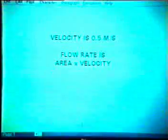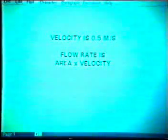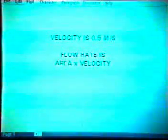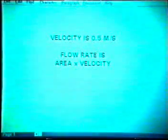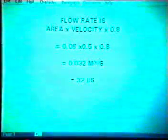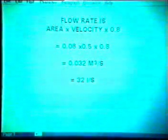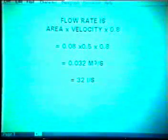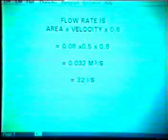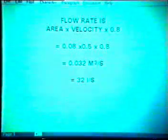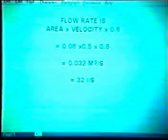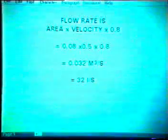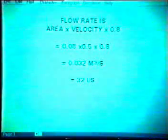The flow rate can be calculated by multiplying the cross-sectional area times the average velocity. The average velocity is less than what is measured in the centre of the stream, so we multiply by a factor of 0.8 to compensate. So the flow rate is 0.08 m² × 0.5 m/s × 0.8, which is 0.032 cubic metres per second, or 32 litres per second.